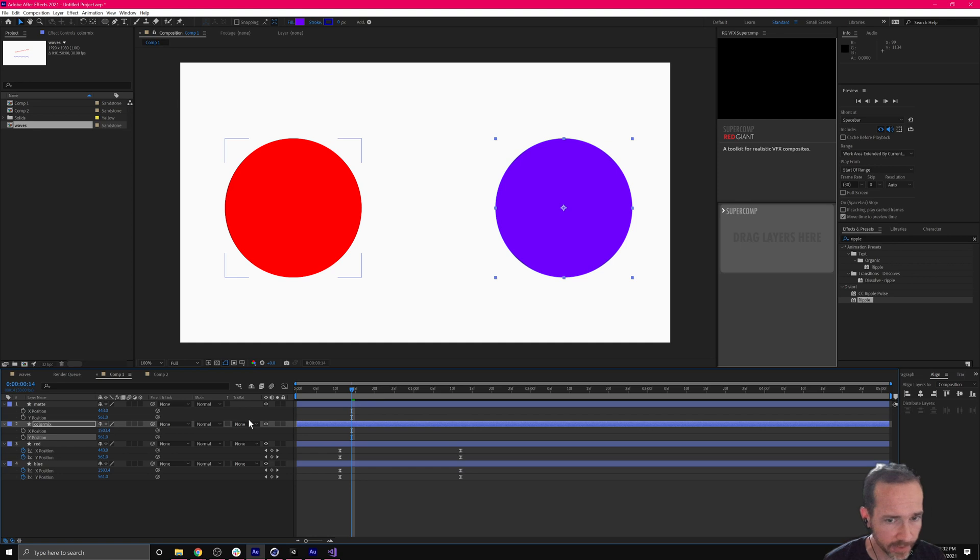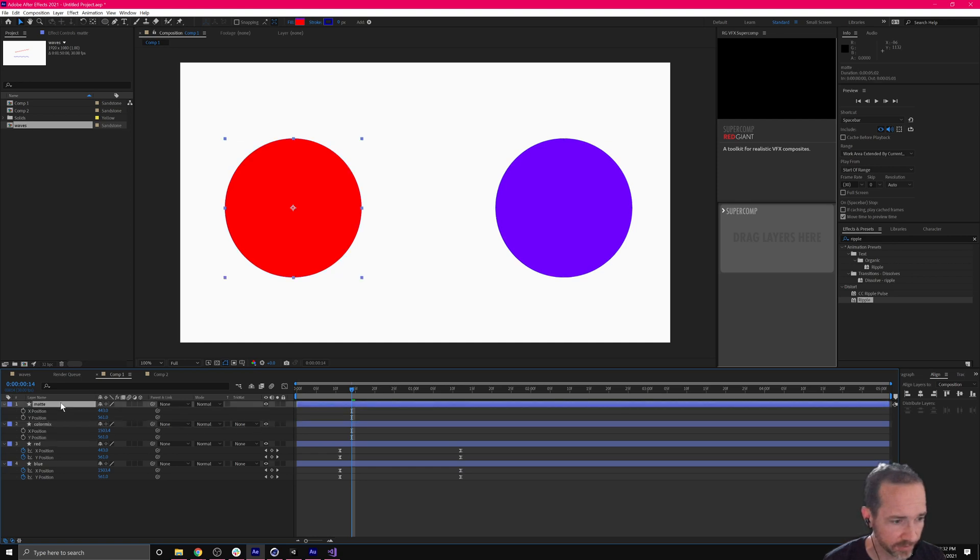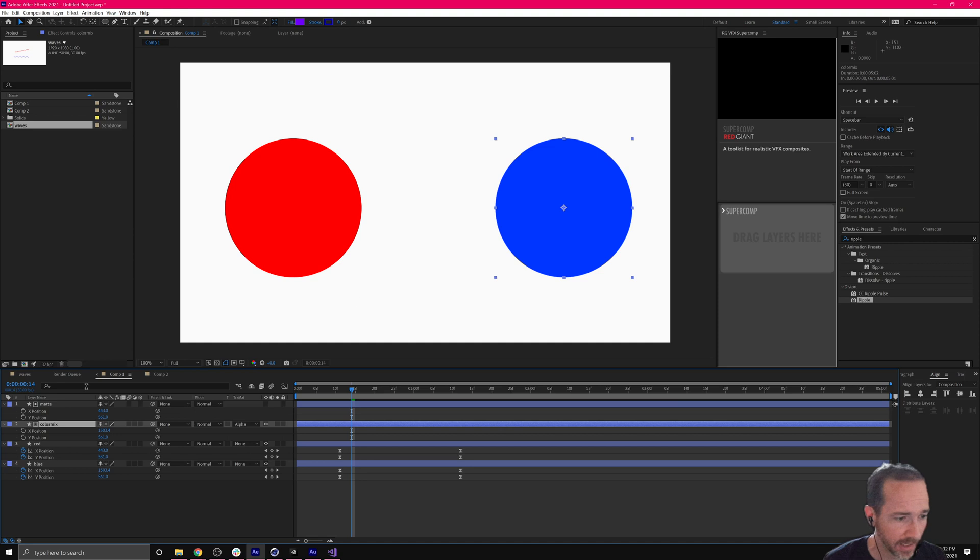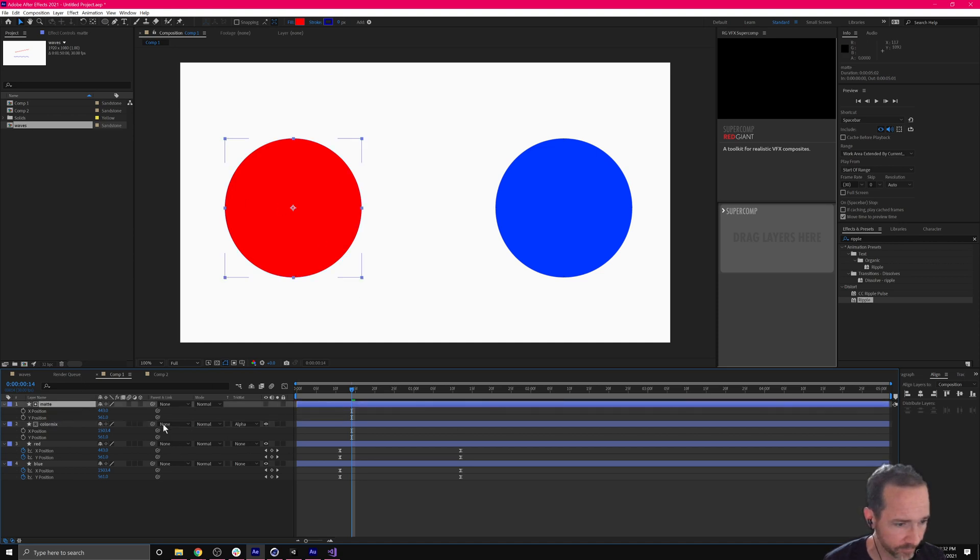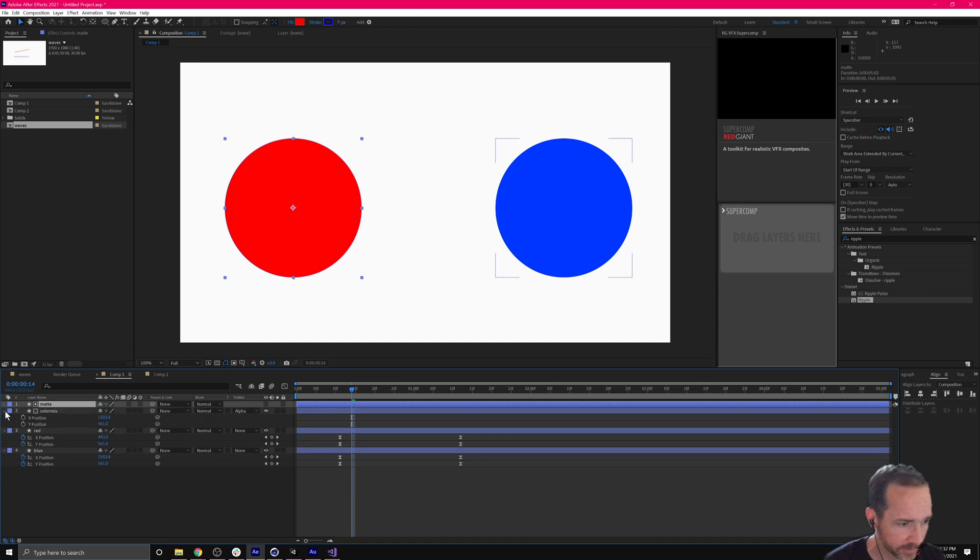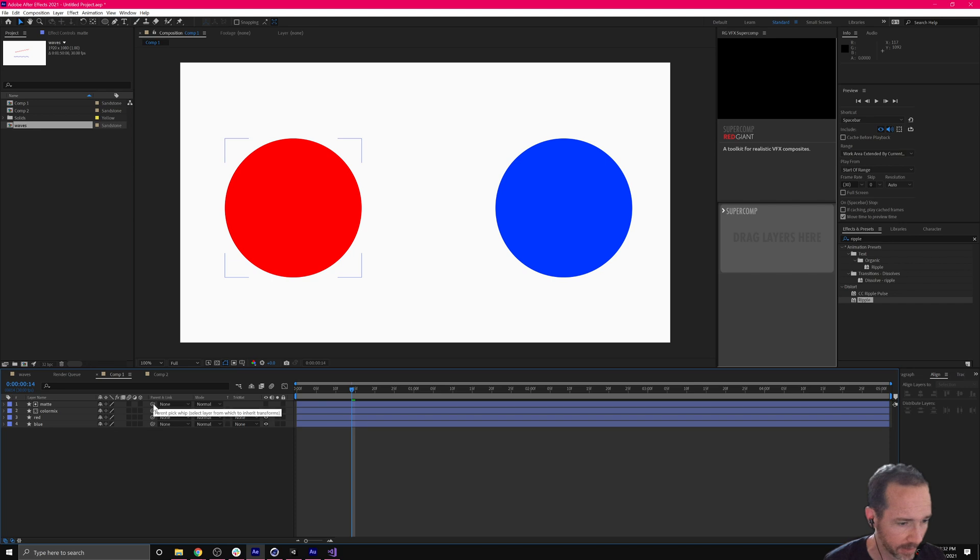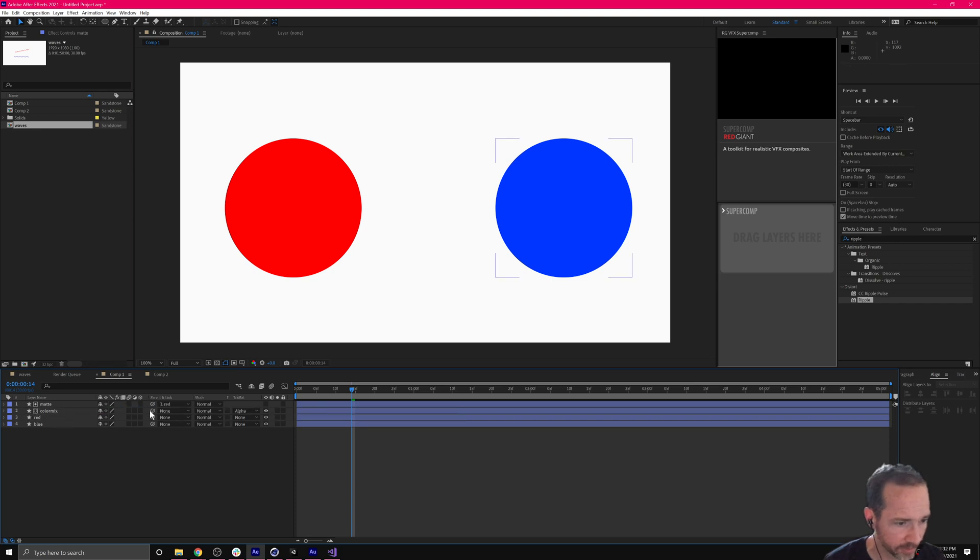Now I'm going to take my color mix and use that top one as a track matte. I'm going to go ahead and say alpha matte. You see that goes away. Now the matte is going to be driven by the red. Let's fold these back up. We just need to parent the layers. The matte will be a child of the red and the color mix will be a child of the blue.